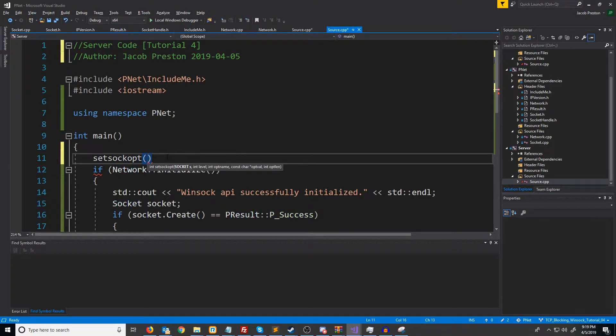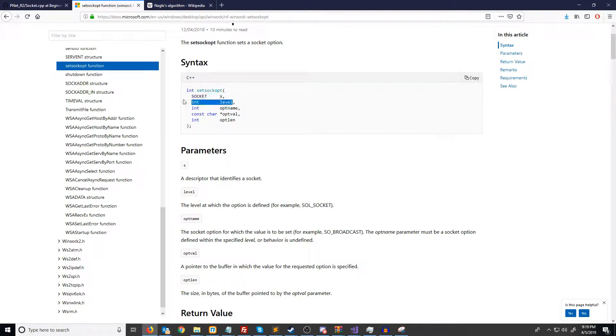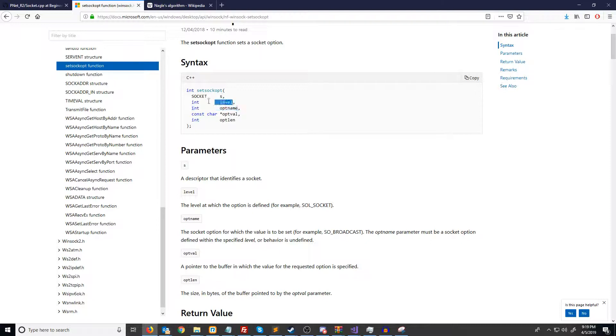So let's go ahead and look at the documentation for this. setSockOpt will take in our socket handle, the level that the option is defined, and an integer for the option name. The option name must be something that exists within the level that is specified.